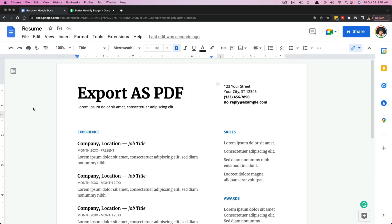Hello and welcome to another tutorial today. I'm going to show you how to export a Google doc as a PDF. So this will work in both Google Docs, Google Sheets, Google Slides. It doesn't really matter, and I'll show you a couple of them here today.